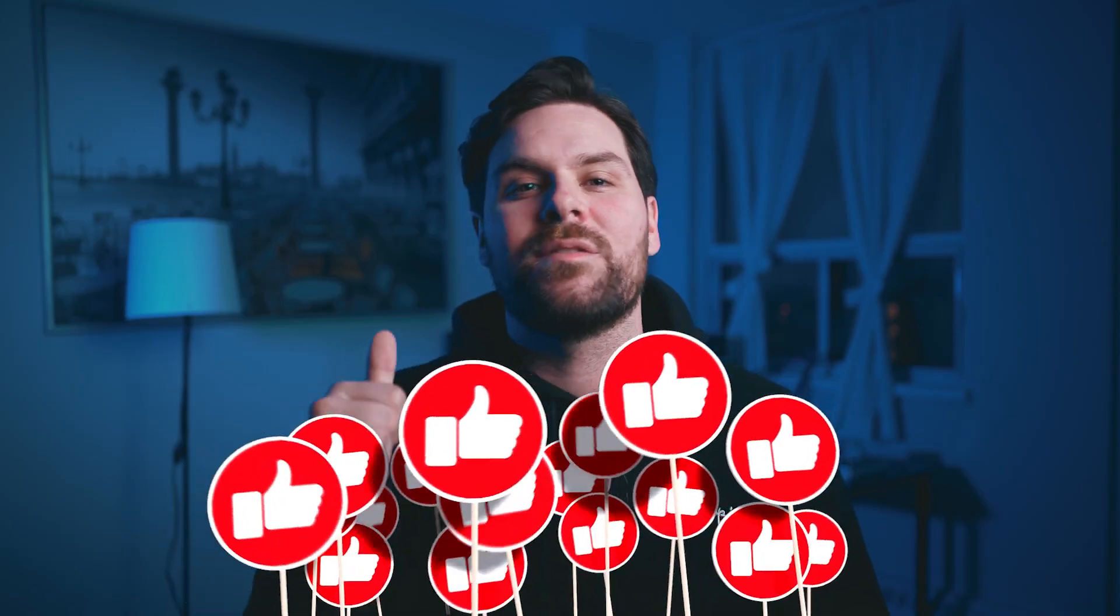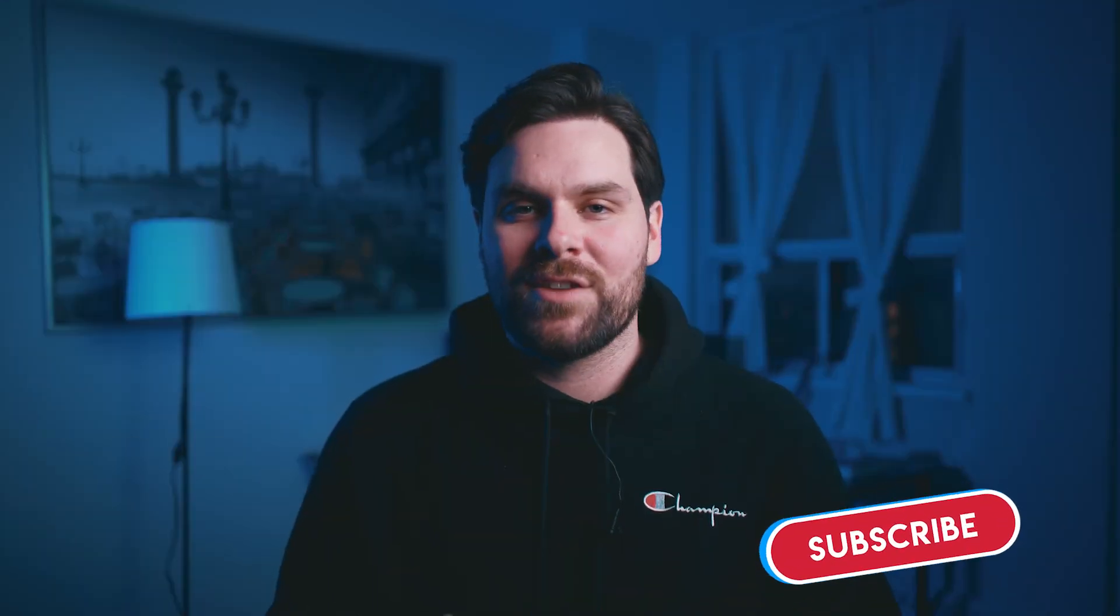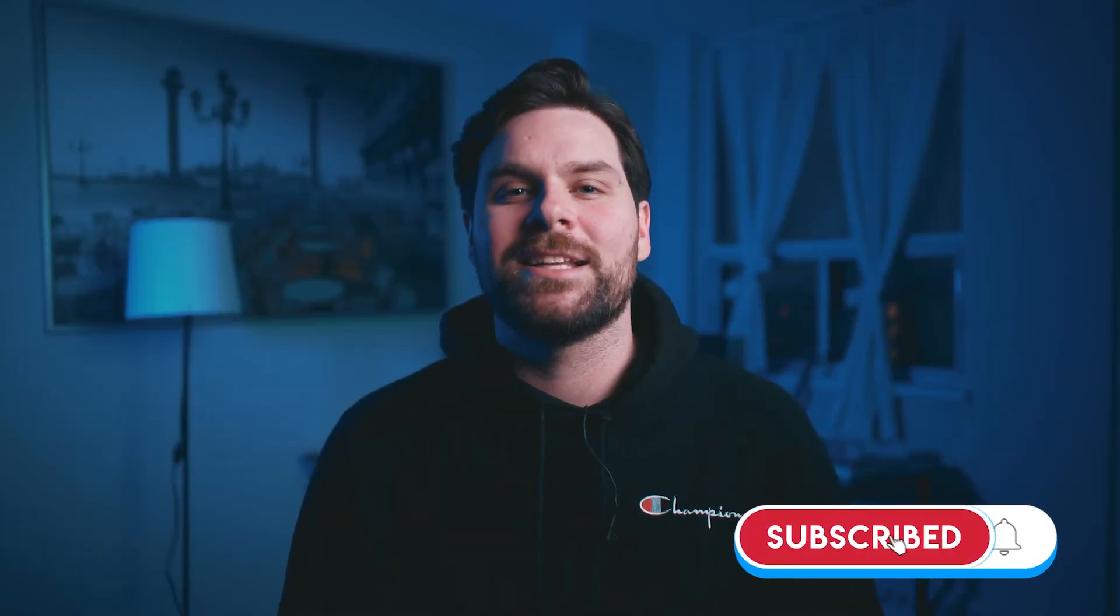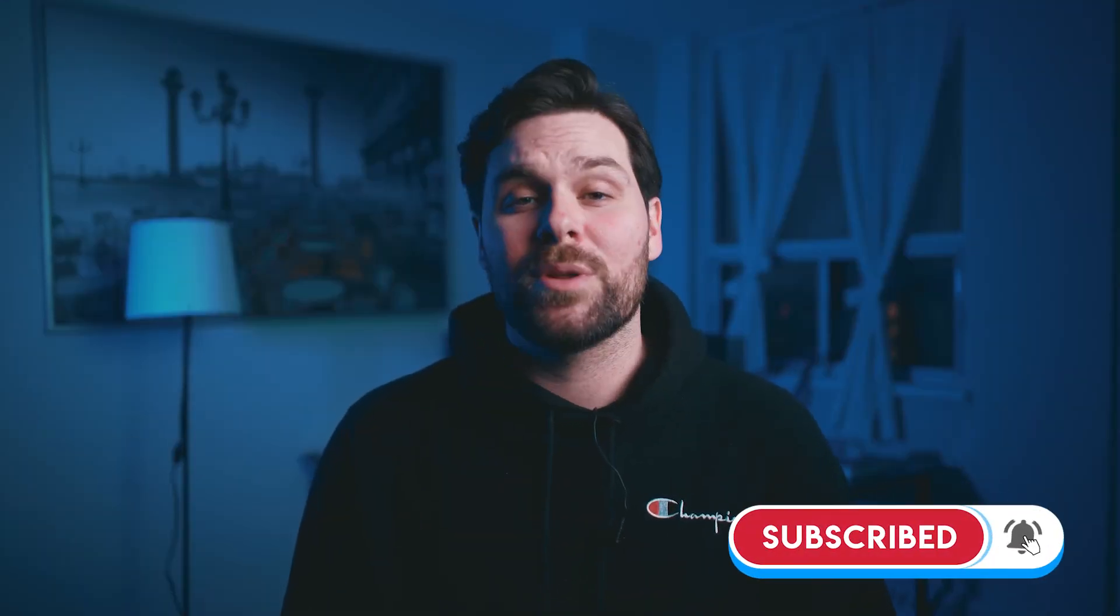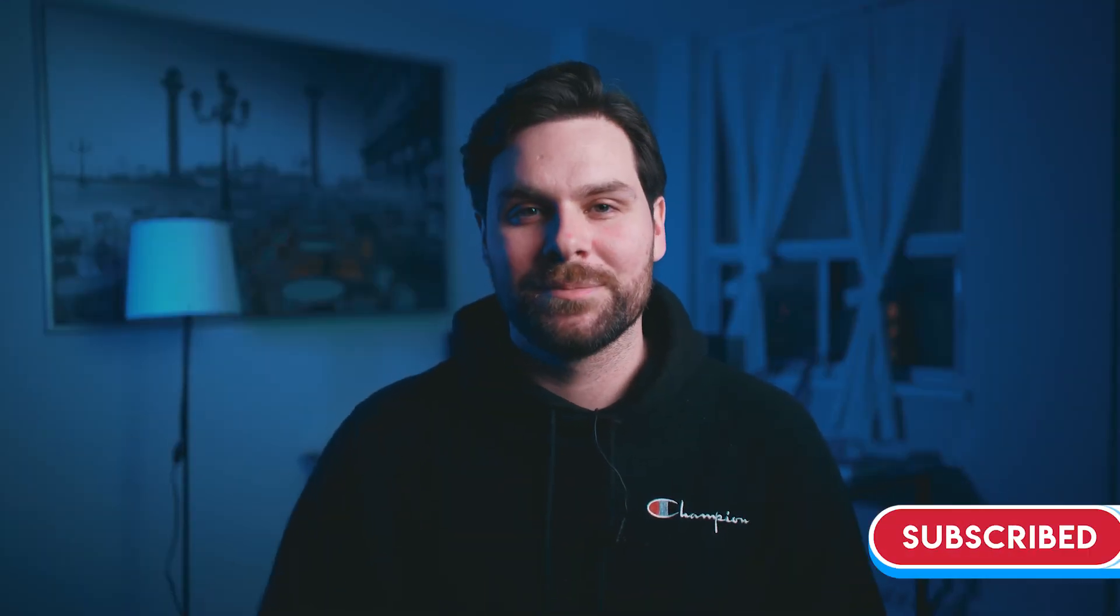And there we have it folks, another mind-blowing video. This one might even help you get a little bit richer. Now if you enjoyed the content today, do me a favor, hit me with a thumbs up on the video. I'd really appreciate it. Let me know in the comments below what type of tutorials you want to see moving forward. And finally, if you haven't already, hit that subscribe button. Now without further ado, I'll see you next video. Peace.